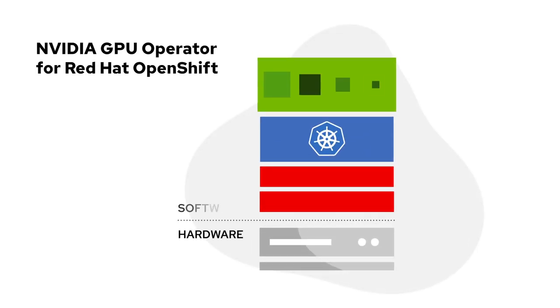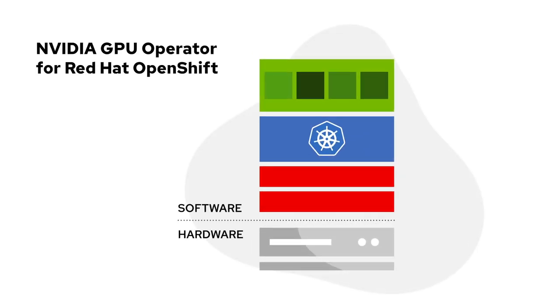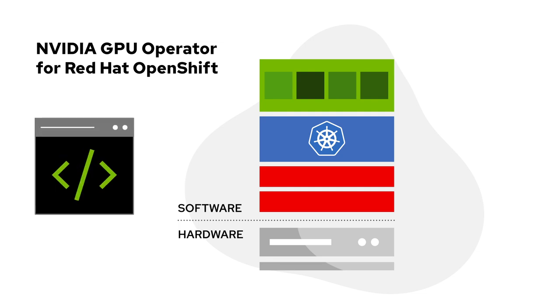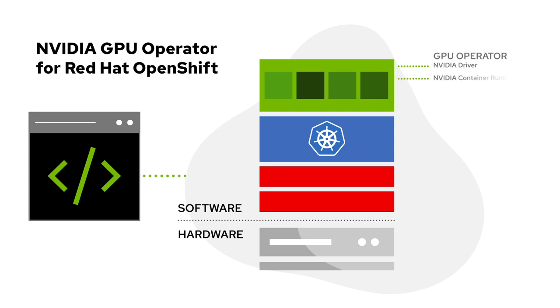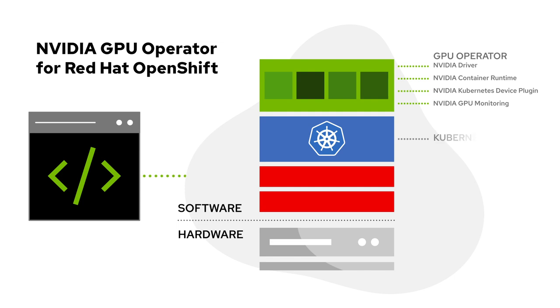The NVIDIA GPU operator for Red Hat OpenShift provides a single golden image to provision and manage both CPU and GPU nodes. It installs drivers, container runtime, device plug-ins, and monitoring tools on Kubernetes with a single command.